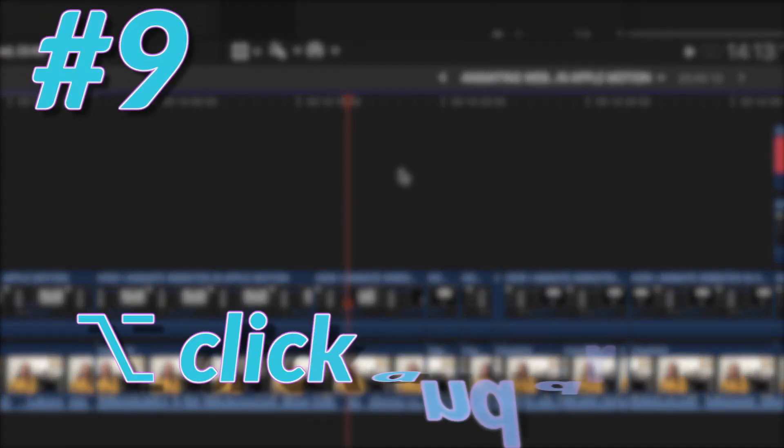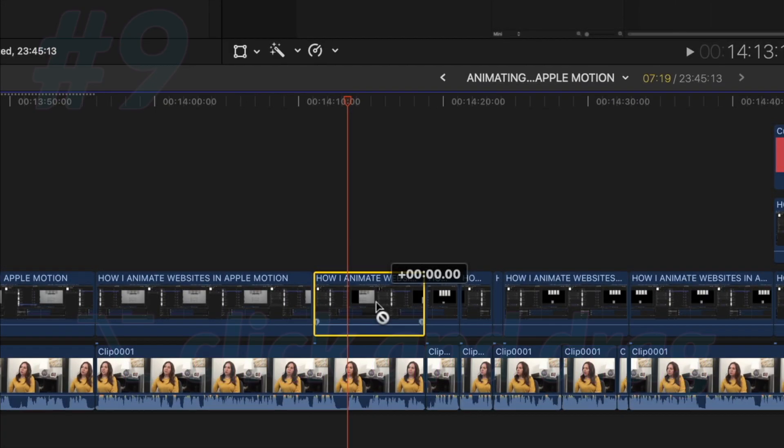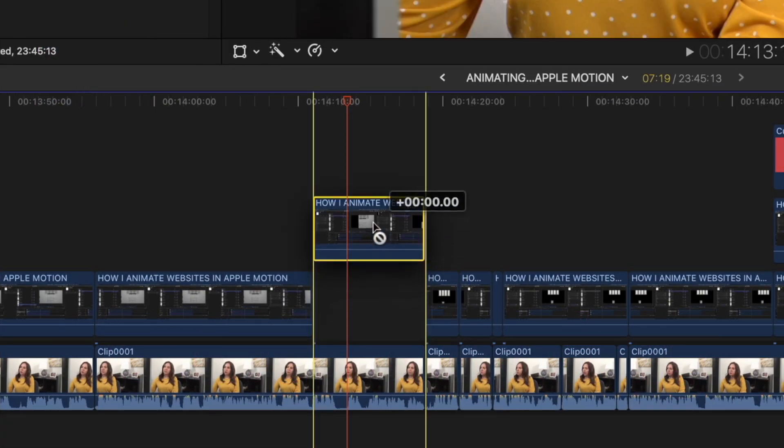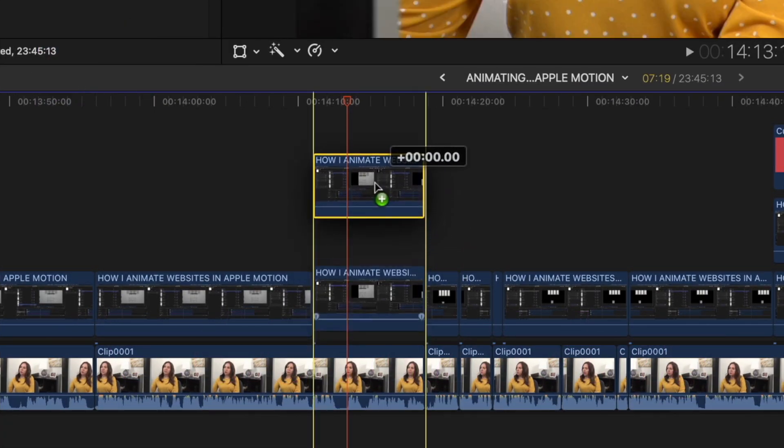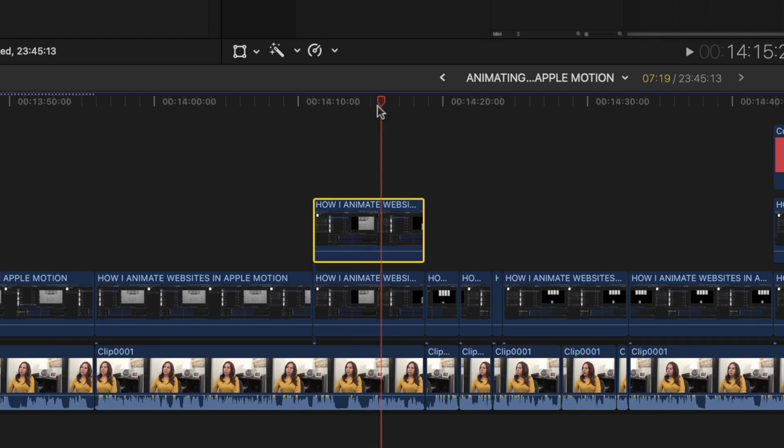All right, my next shortcut for you is Option. You might have it as Alt on your keyboard, but typically it's Option. And then click and drag. So you click with your mouse and drag. And you can duplicate a clip so easily in your timeline. This is one that I use a lot when I do my Apple Motion tutorials.